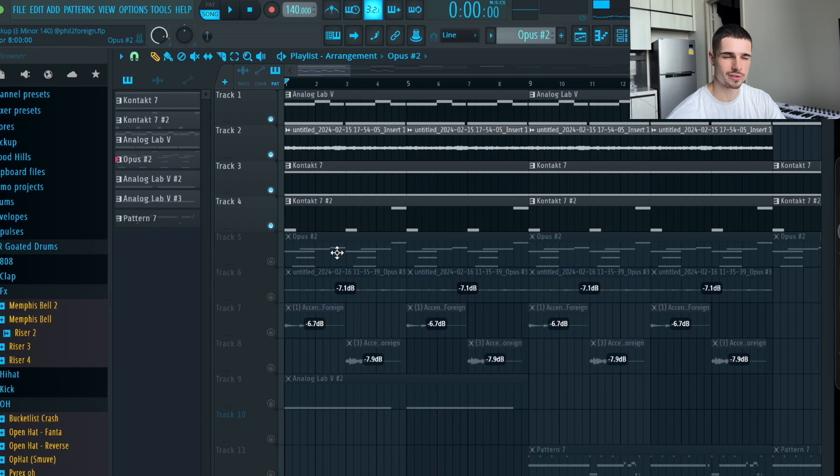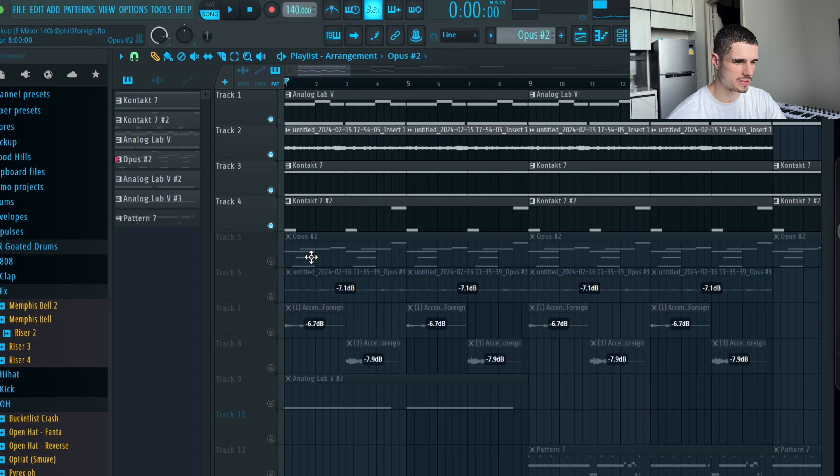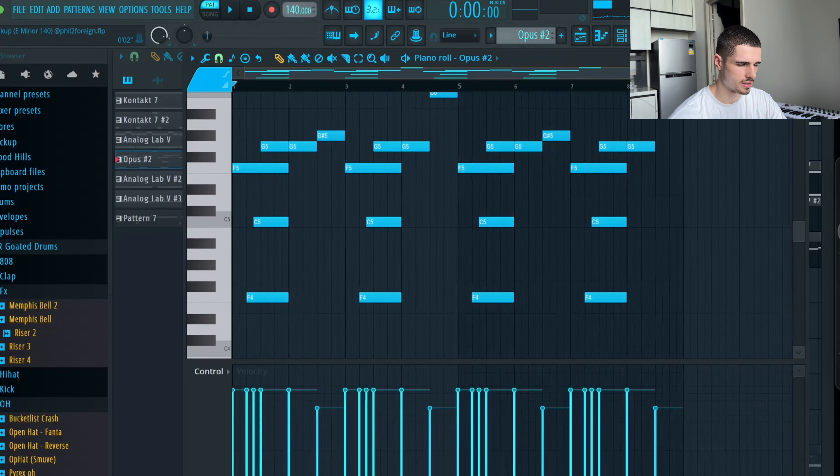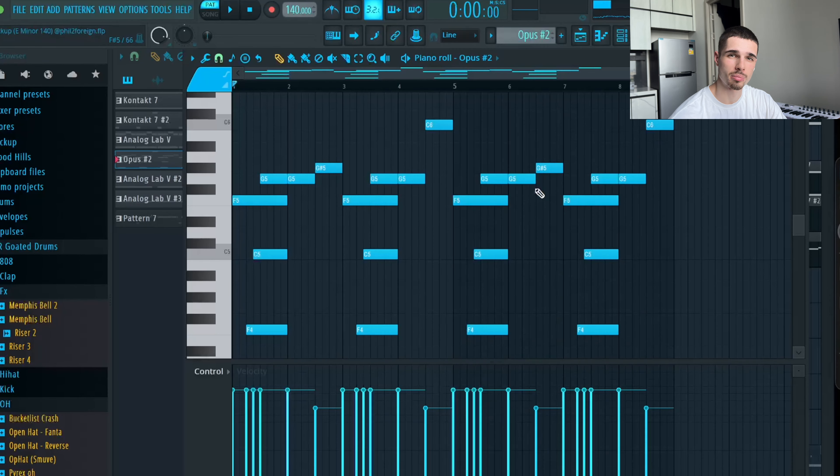The thing that's really missing now to make it into a Southside type of sample is the ethnic stuff. So I started off by adding this pattern. I'm gonna play it and then I'm going to break it down.